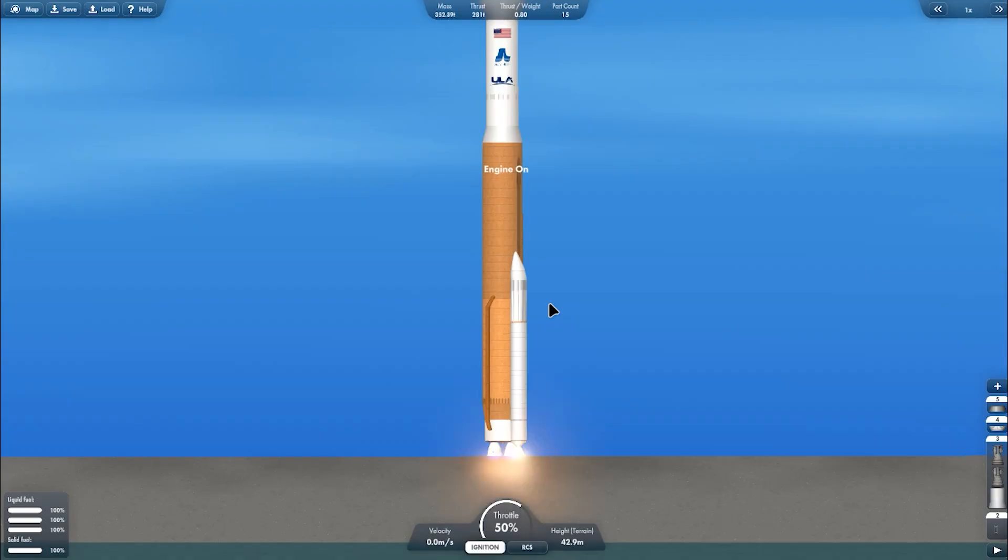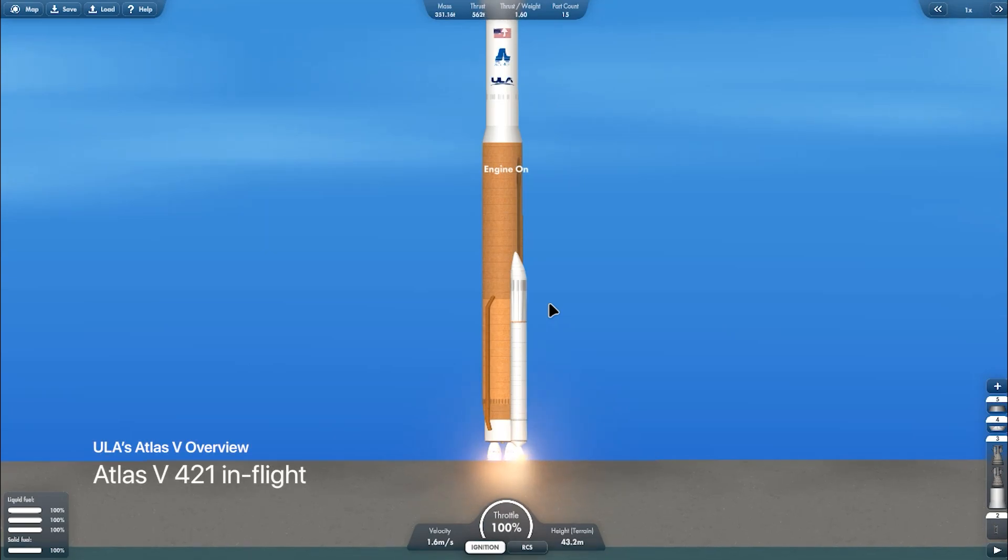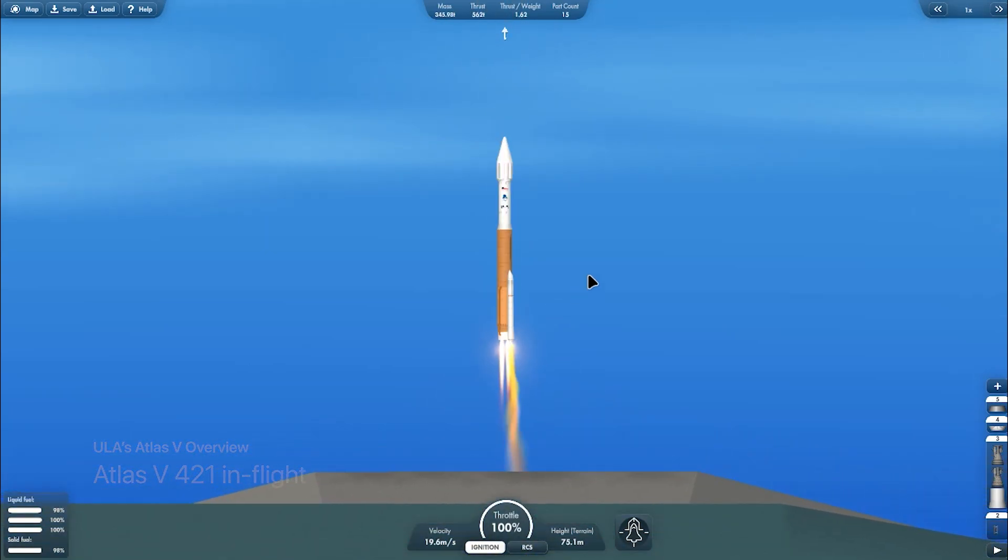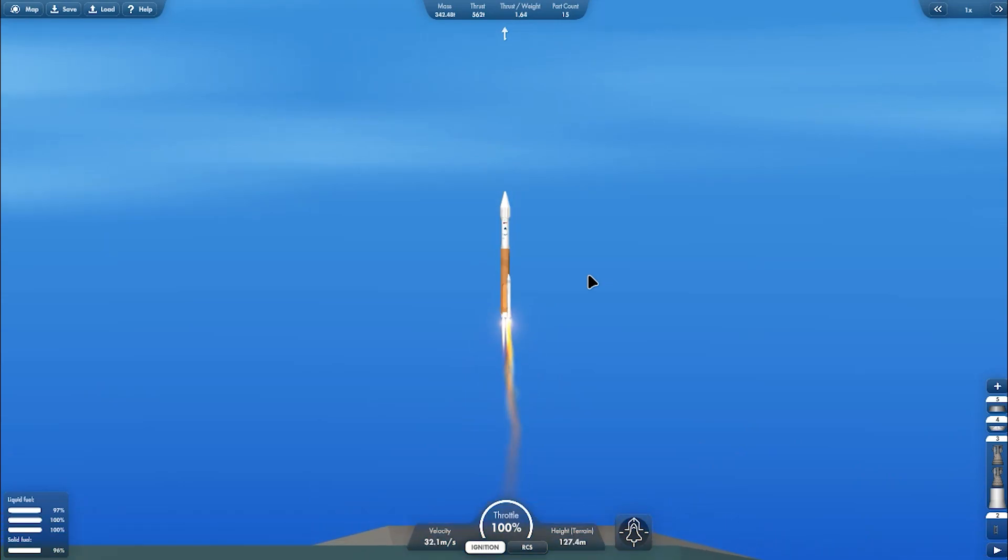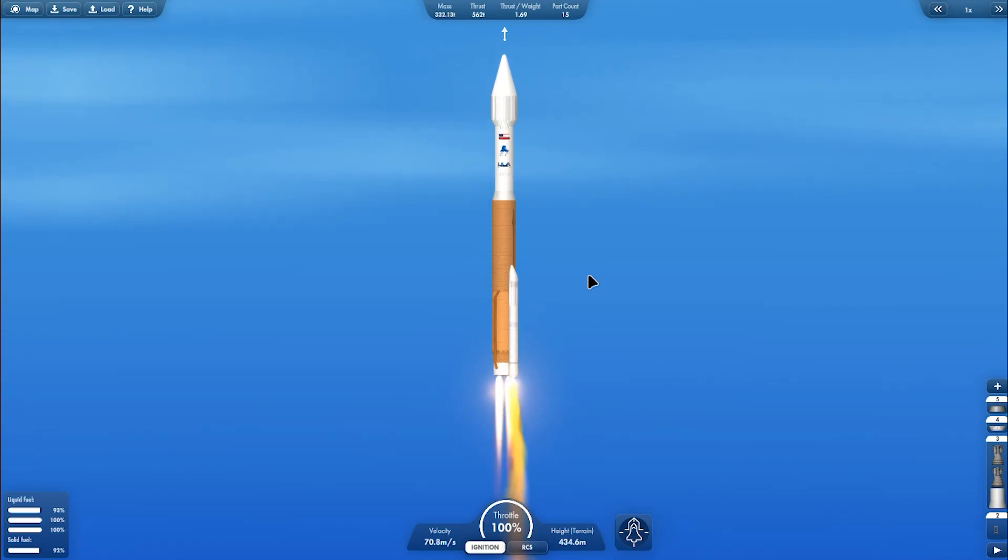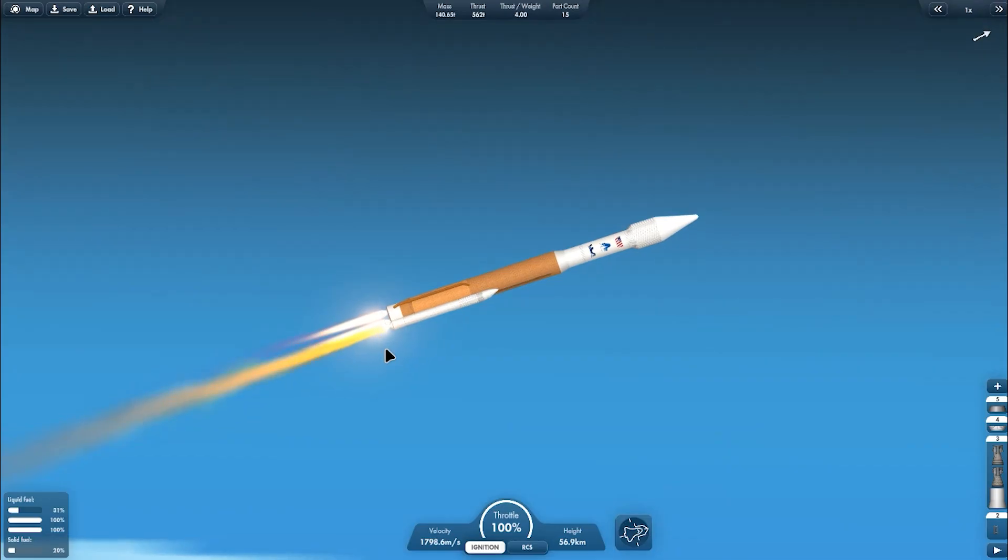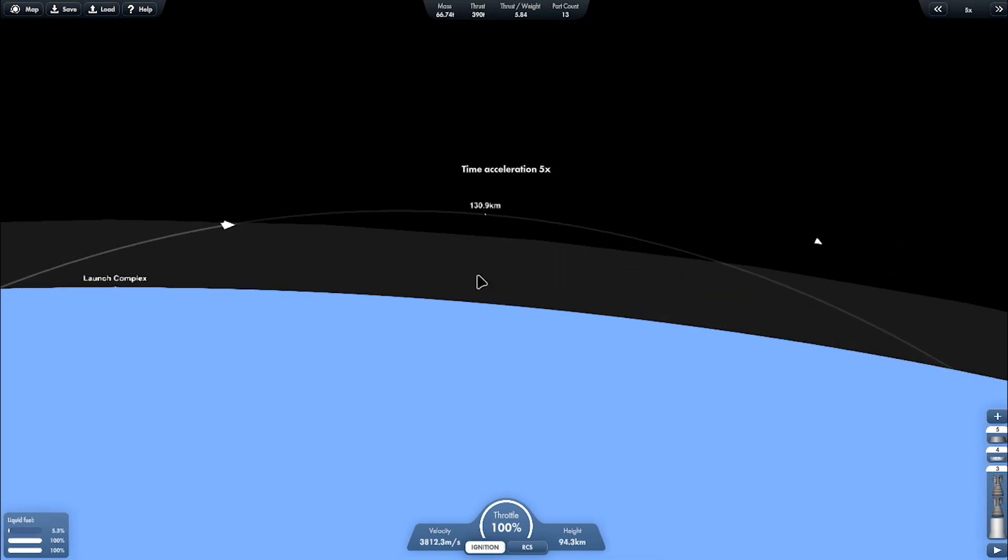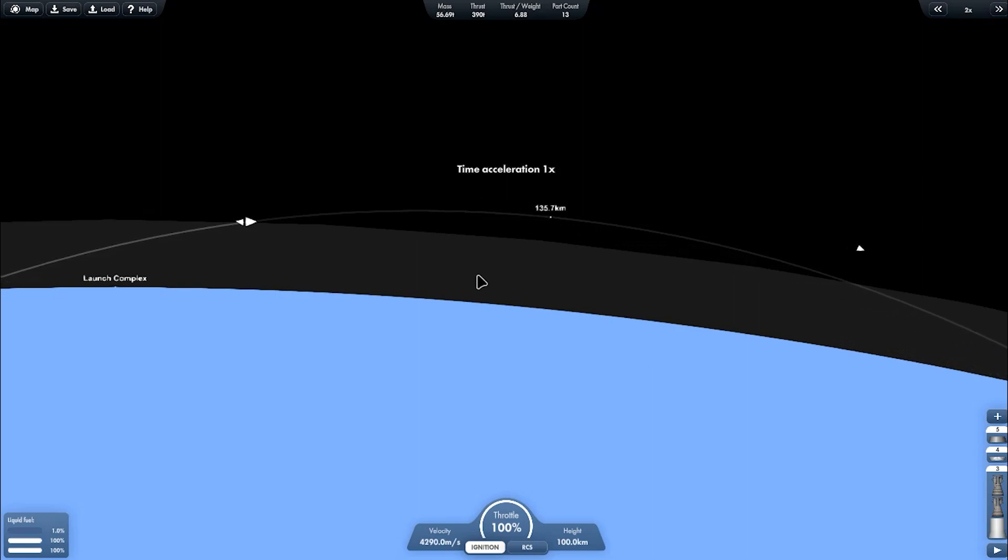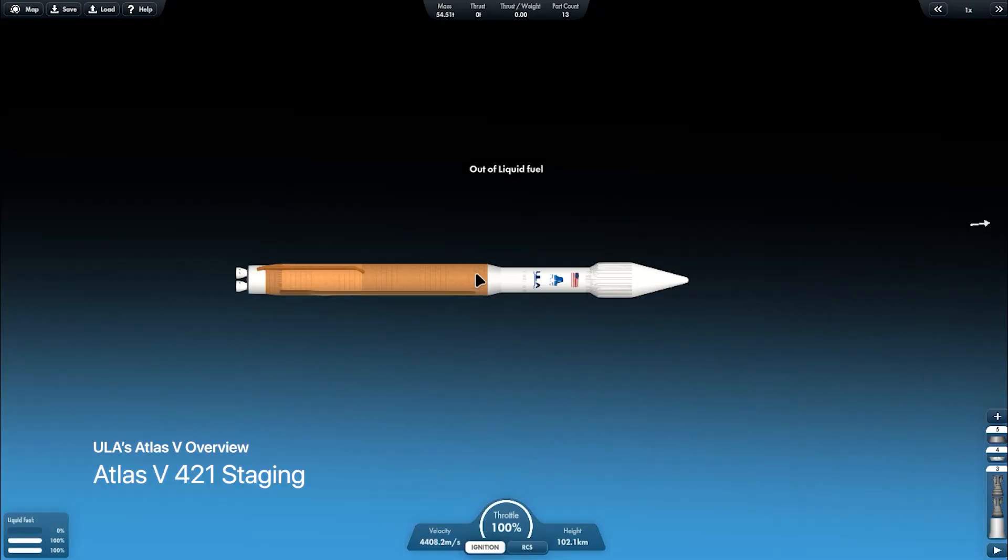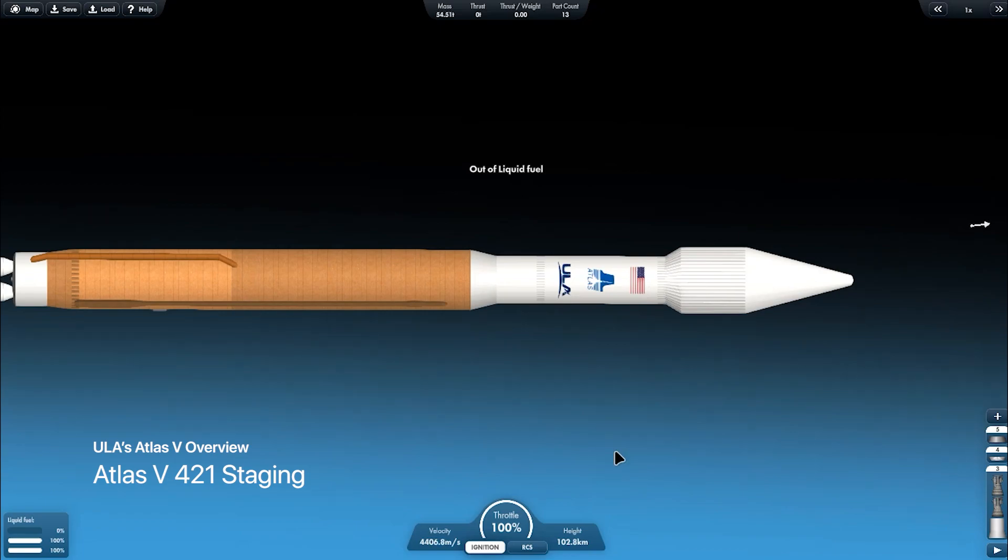Then set the staging for the Atlas V 400 to 1 variant. This is what the vehicle looks like in flight. The Atlas V naming is based on fairing size. The Atlas V has two variants of the fairing diameter: four meter diameter and five meter diameter. The naming comes from the fairing diameter, Centaur upper stage total engine, and then the SRB total booster.